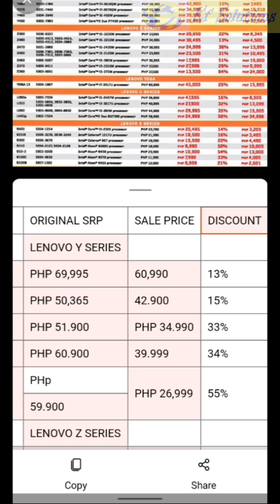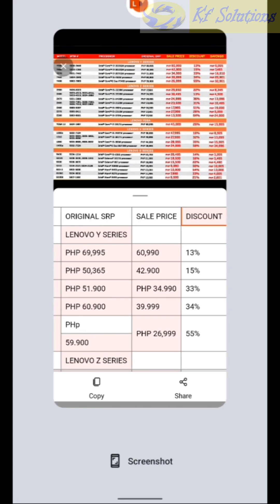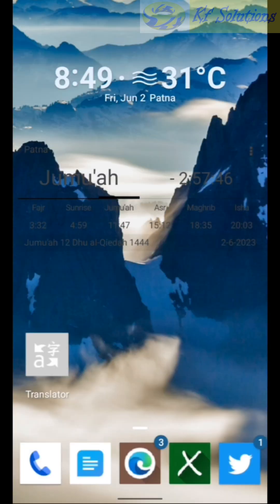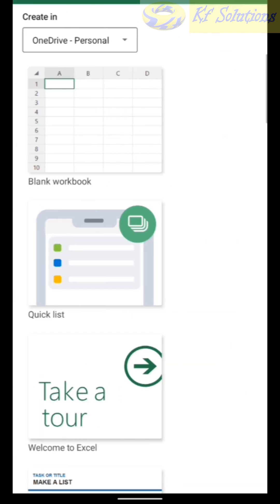Open Microsoft Excel app. Open the file you want to copy to.